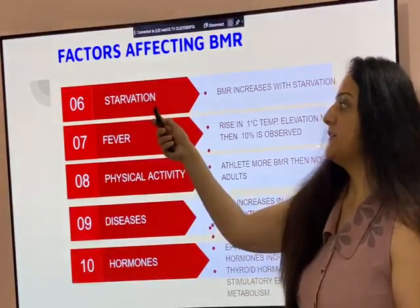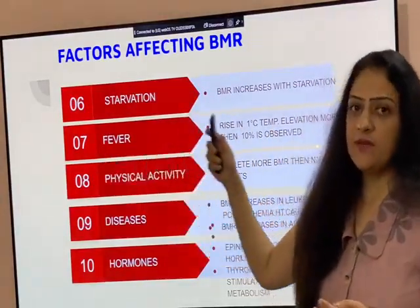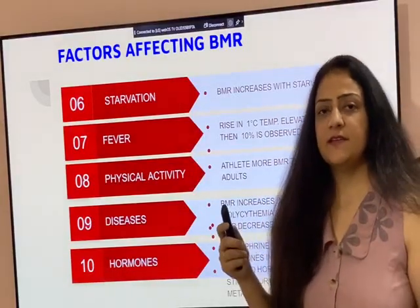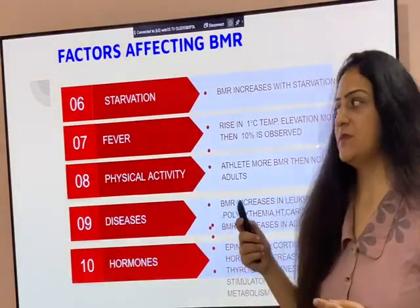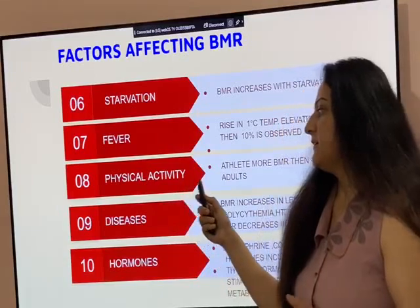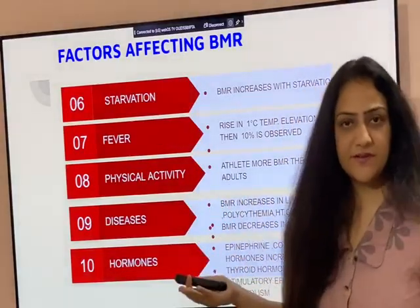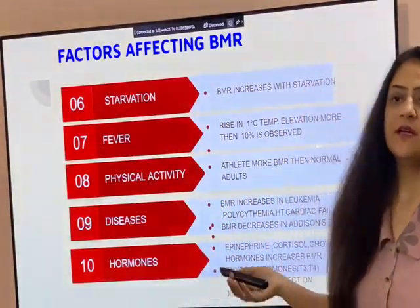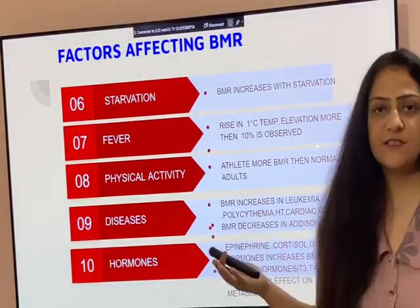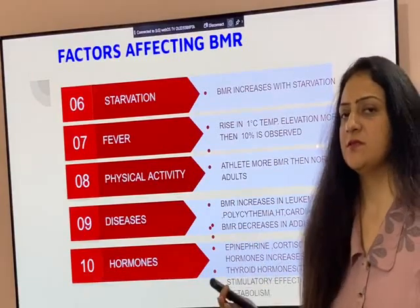In starvation, BMR increases. In fever, BMR increases — for every one degree rise in temperature, there is an increase of 10% in BMR. Physical activity also increases BMR. Athletes have more BMR because they do more physical activity, are more muscular, and have more lean muscle mass.